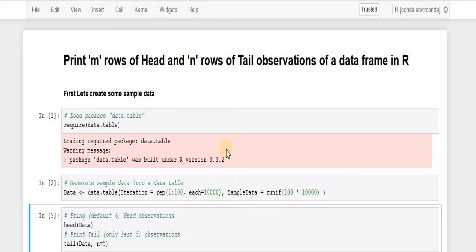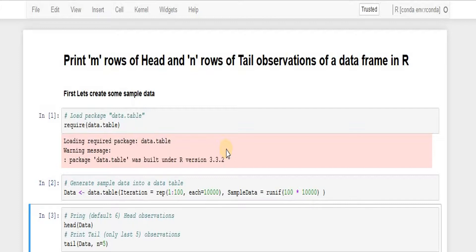Hi, in this tutorial we are going to learn how to print first few rows of observations in a data frame in R using head function and then last few rows of the same data frame using tail function.